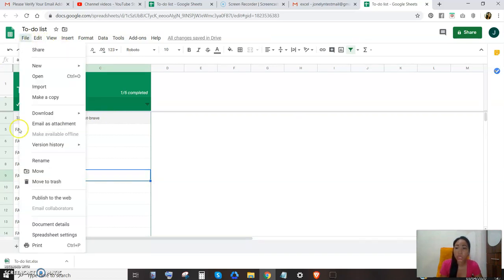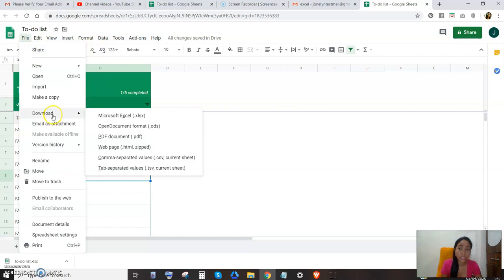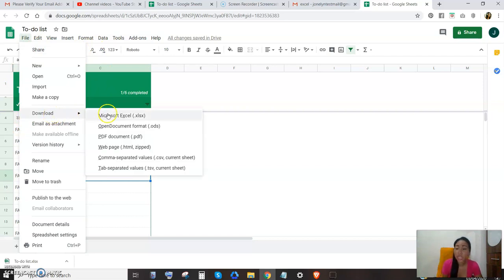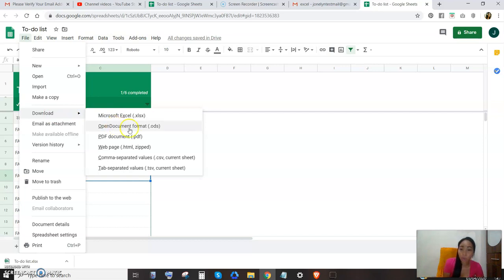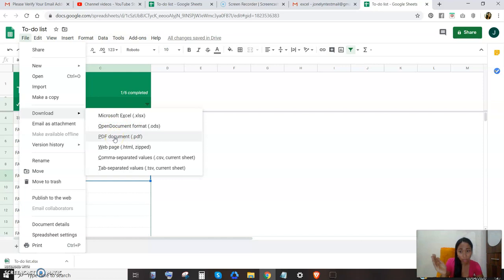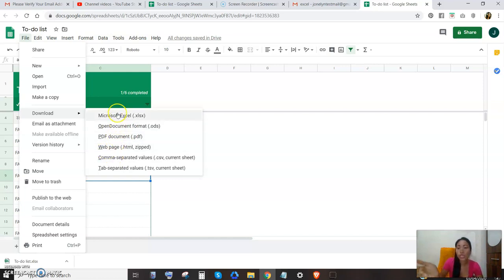And they also have a lot of features. Like my favorite here is you can download any file extension. You can download Excel, open format, open documents format, PDF file, web page. You can use this, which is a really good thing.